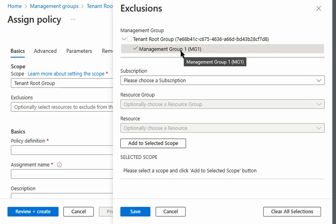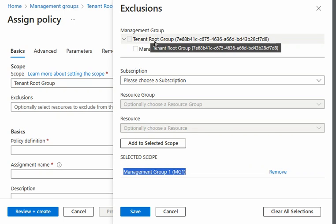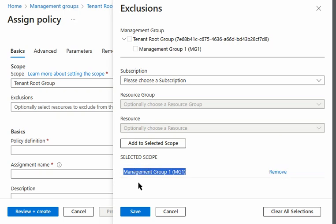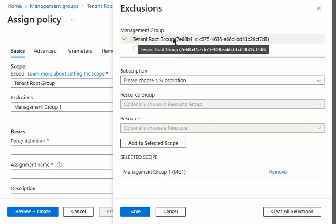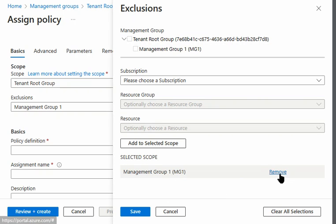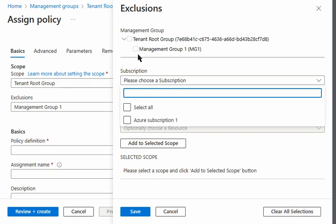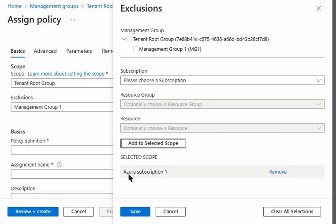When I tick on the management group, I can add it — yes, it is selected and it displays here. So unlike the tenant root group, I can select the management group as an exclusion and save it. I'll remove that and check further. I can also select the subscription as a policy exclusion — that is doable.